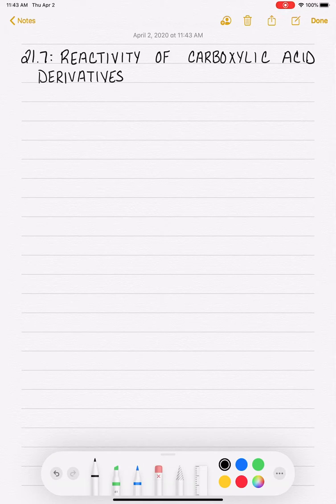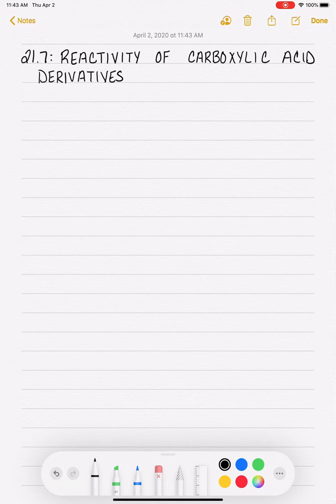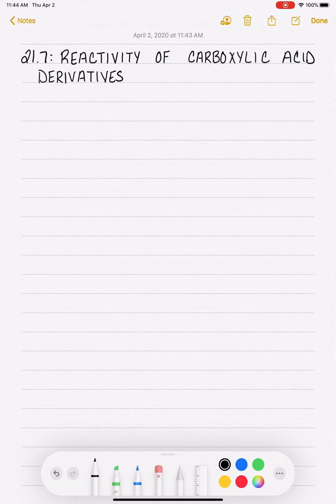I'm going to start by reminding you what the carboxylic acid derivatives are, in case you forgot, and we're also going to rank them in order of decreasing reactivity.